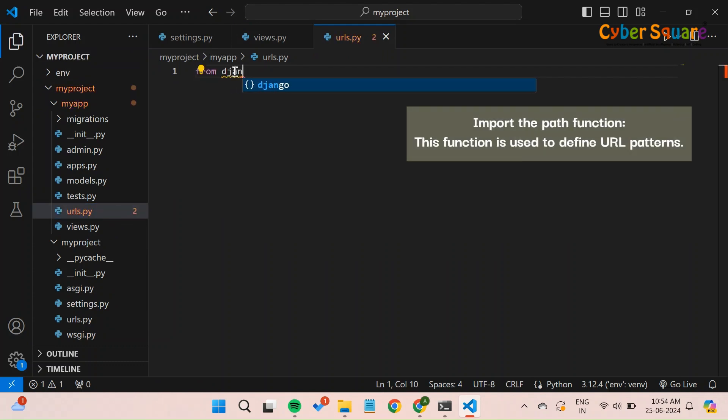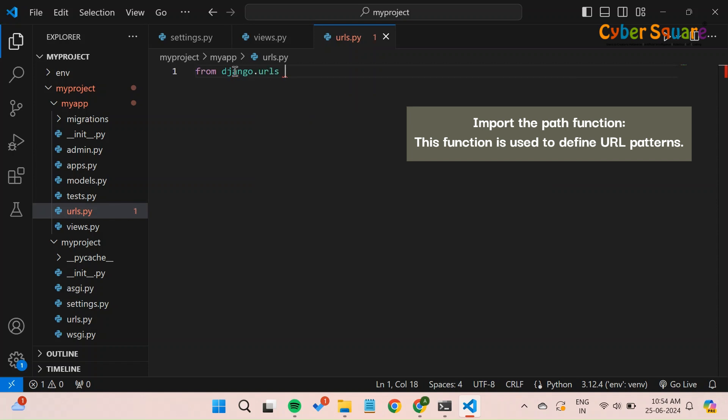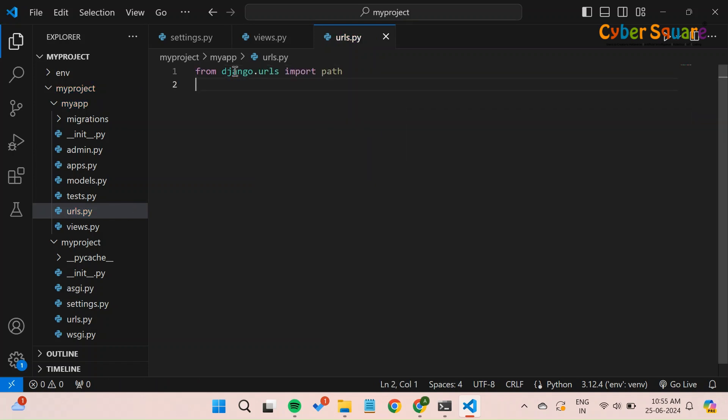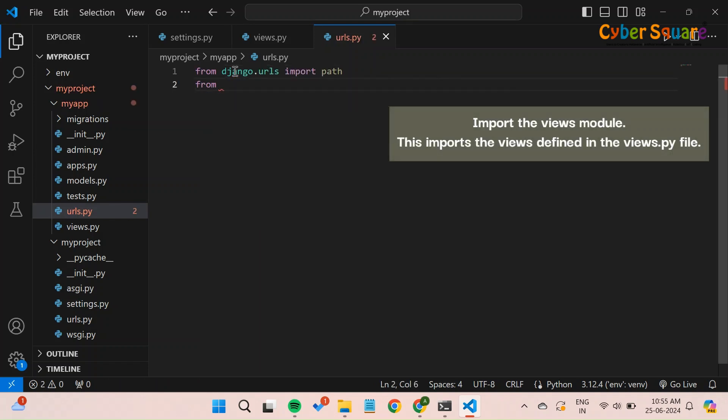Import the path function. This function is used to define URL patterns. Import the views module. This imports the views defined in the views.py file.